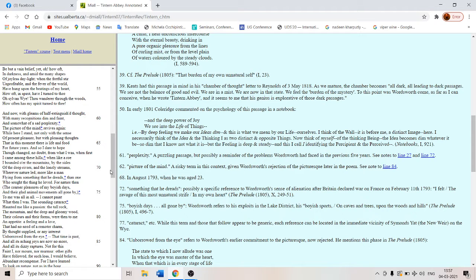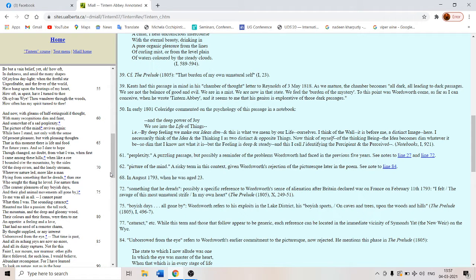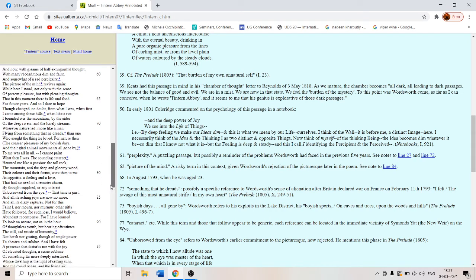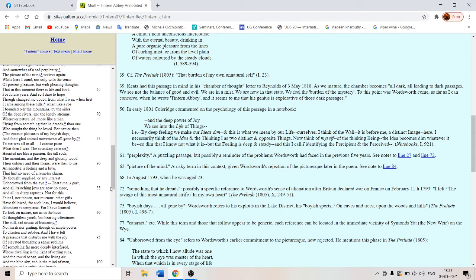Wherever nature led more like a man flying from something that he dreads than one who sought the thing he loved. For nature then the coarser pleasures of my boyish days and the glad animal movements all gone by. So he has become a man, no longer a boy. That's why this is called a spiritual autobiography.